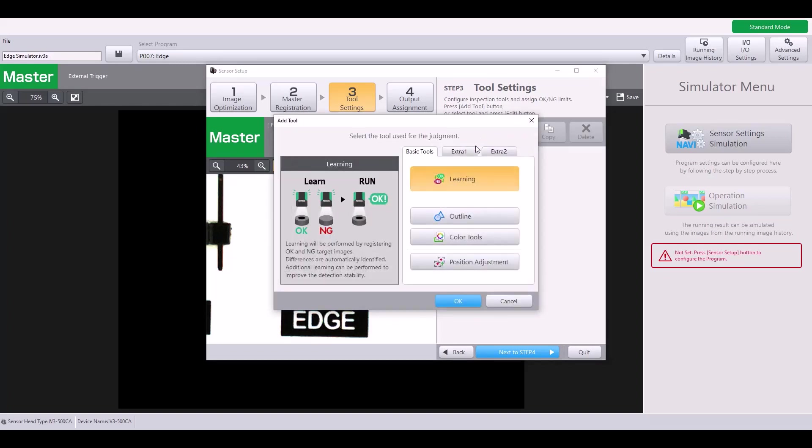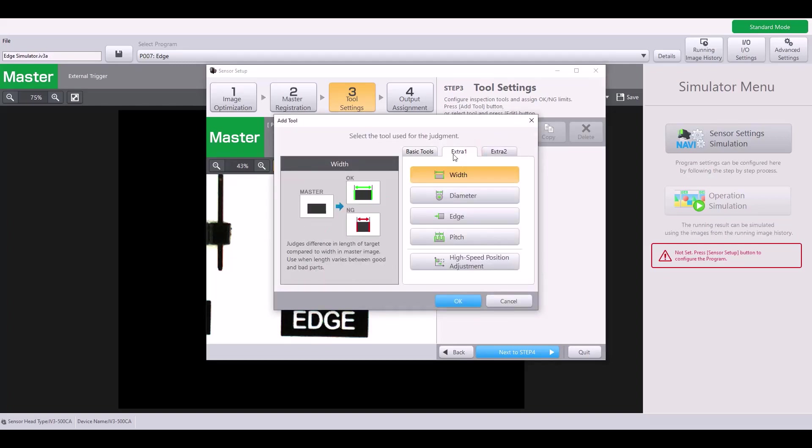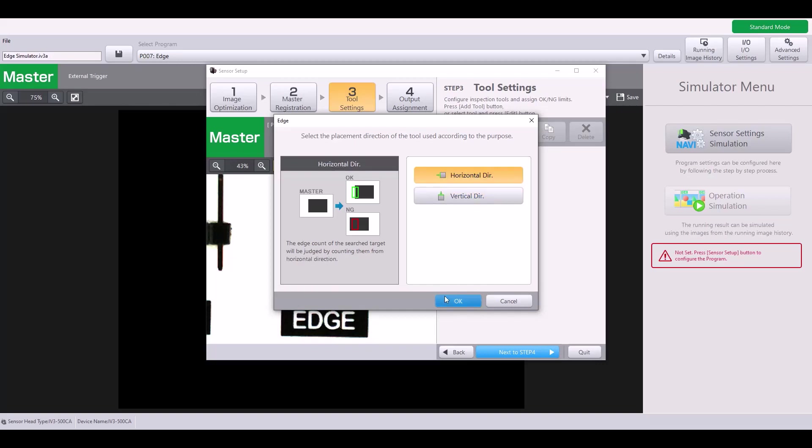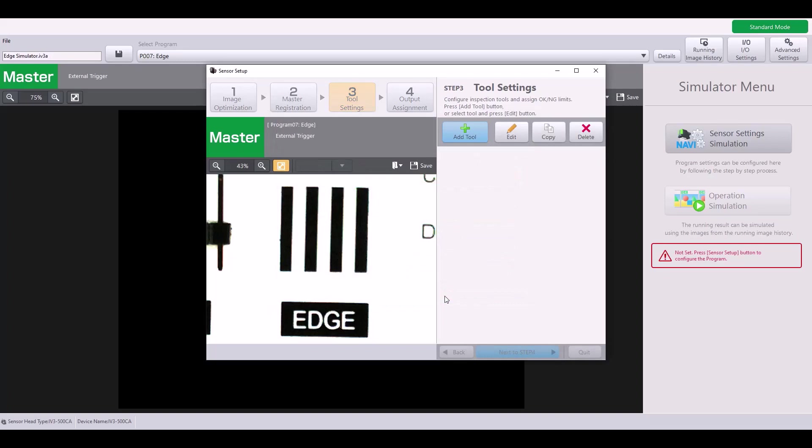I'm going to hit Add Tool and go to the Extra 1 tab. Here is where you can find your Edge tool and hit OK. Next, it will ask if you want to look for edges in the horizontal direction or the vertical direction. I'm going to select Horizontal and hit OK.